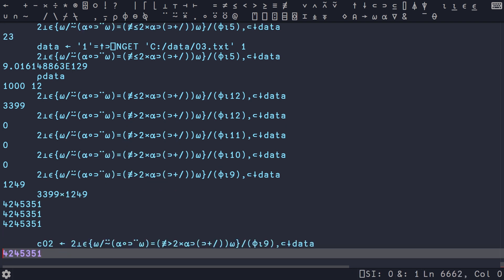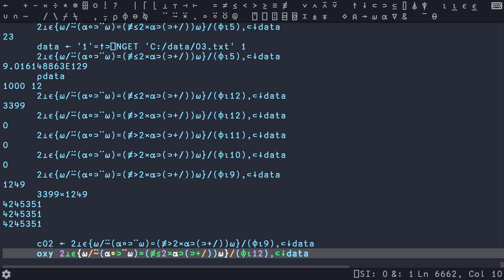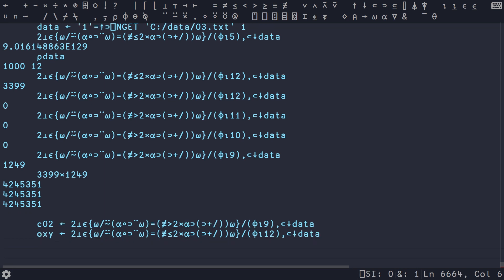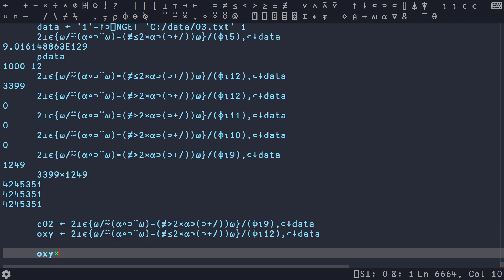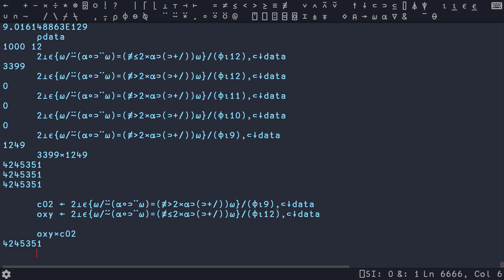Actually, we'll just call it CO2 is this here. Then we have, we'll call it oxygen. And then it's oxy times C, except I spelled this wrong, C02. And we get the following.